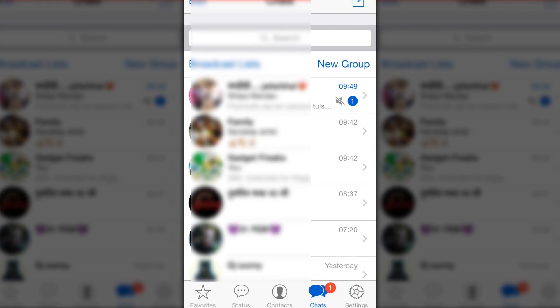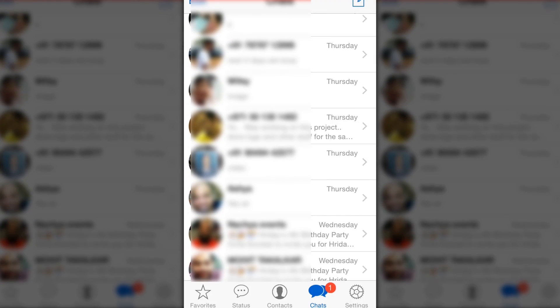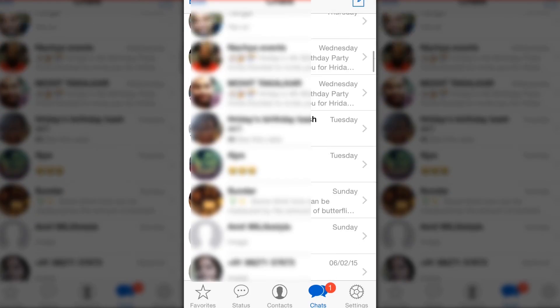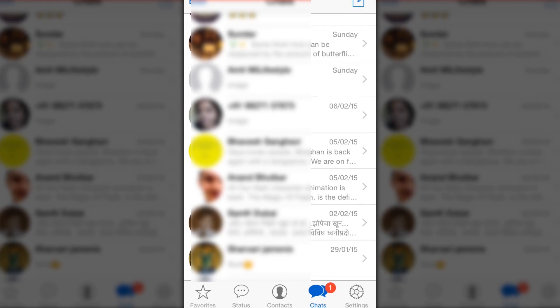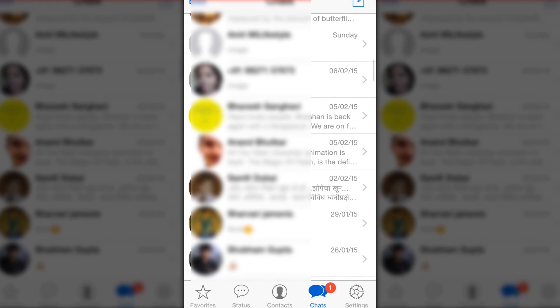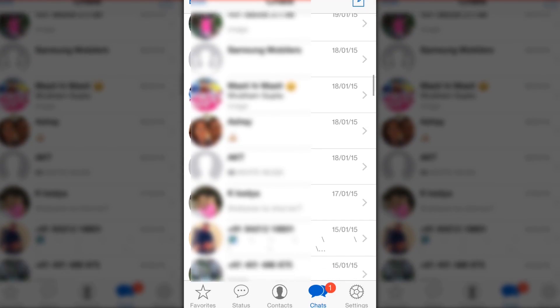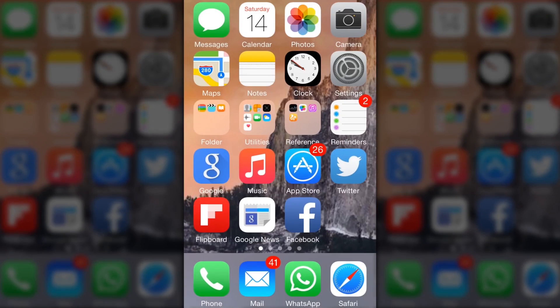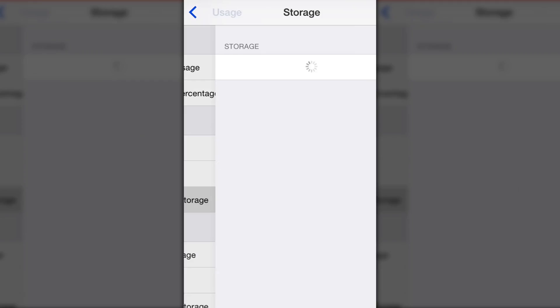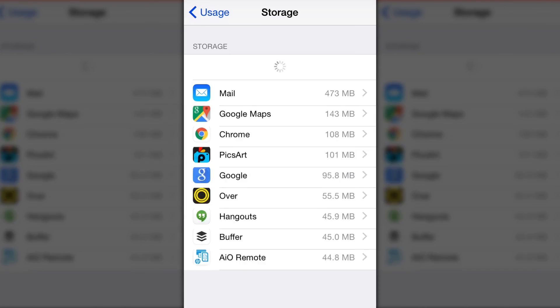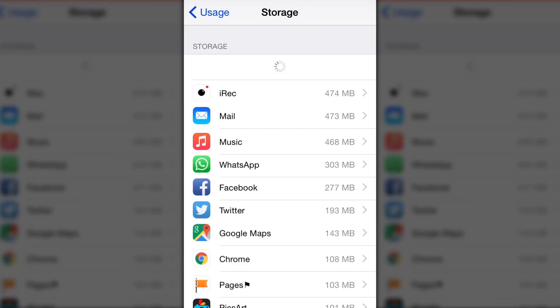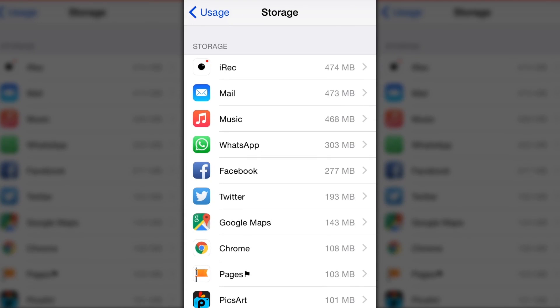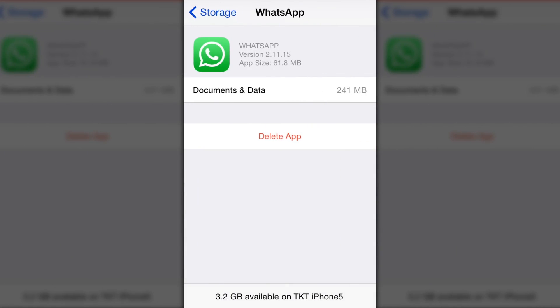Keep clearing chats. Now let's see how much we recovered. Go to Usage and Storage, and you can see WhatsApp is now using only 241 MB. We recovered about 200 MB.